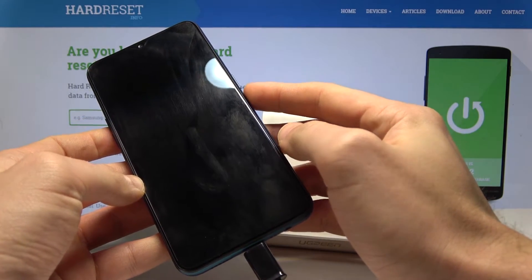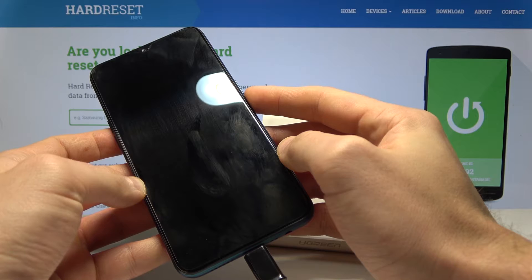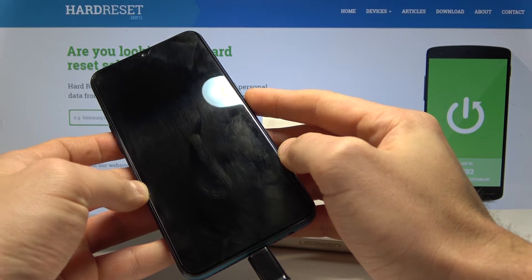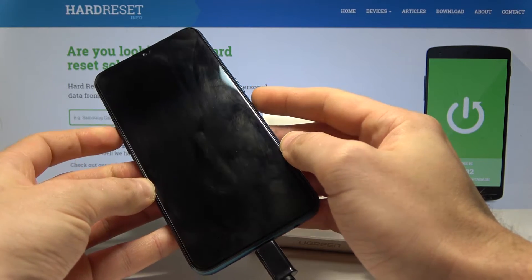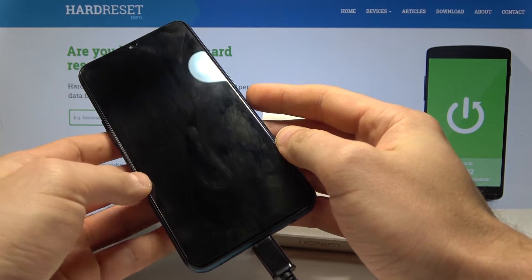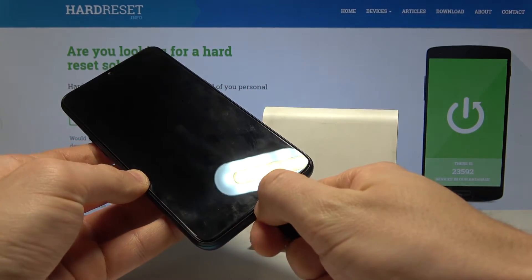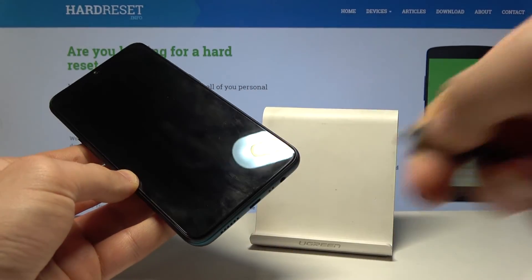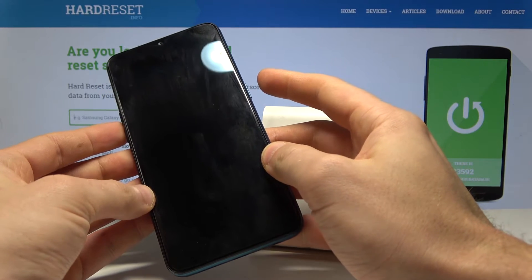The device is now in download mode, so you can flash your device or use other download mode features. If you would like to quit this mode, simply disconnect your device from the micro USB cable.